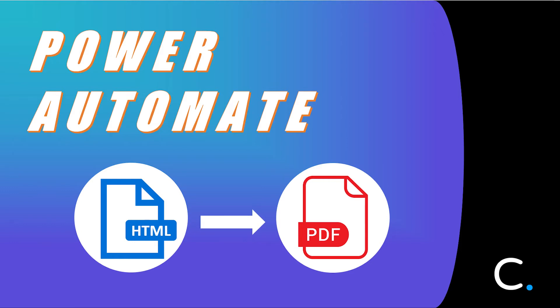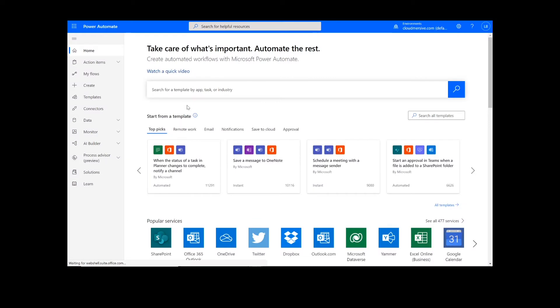Hi everyone, today I'll be teaching you how to convert an HTML string to PDF in Power Automate. As a reminder, this will work the same way in Logic Apps as well.